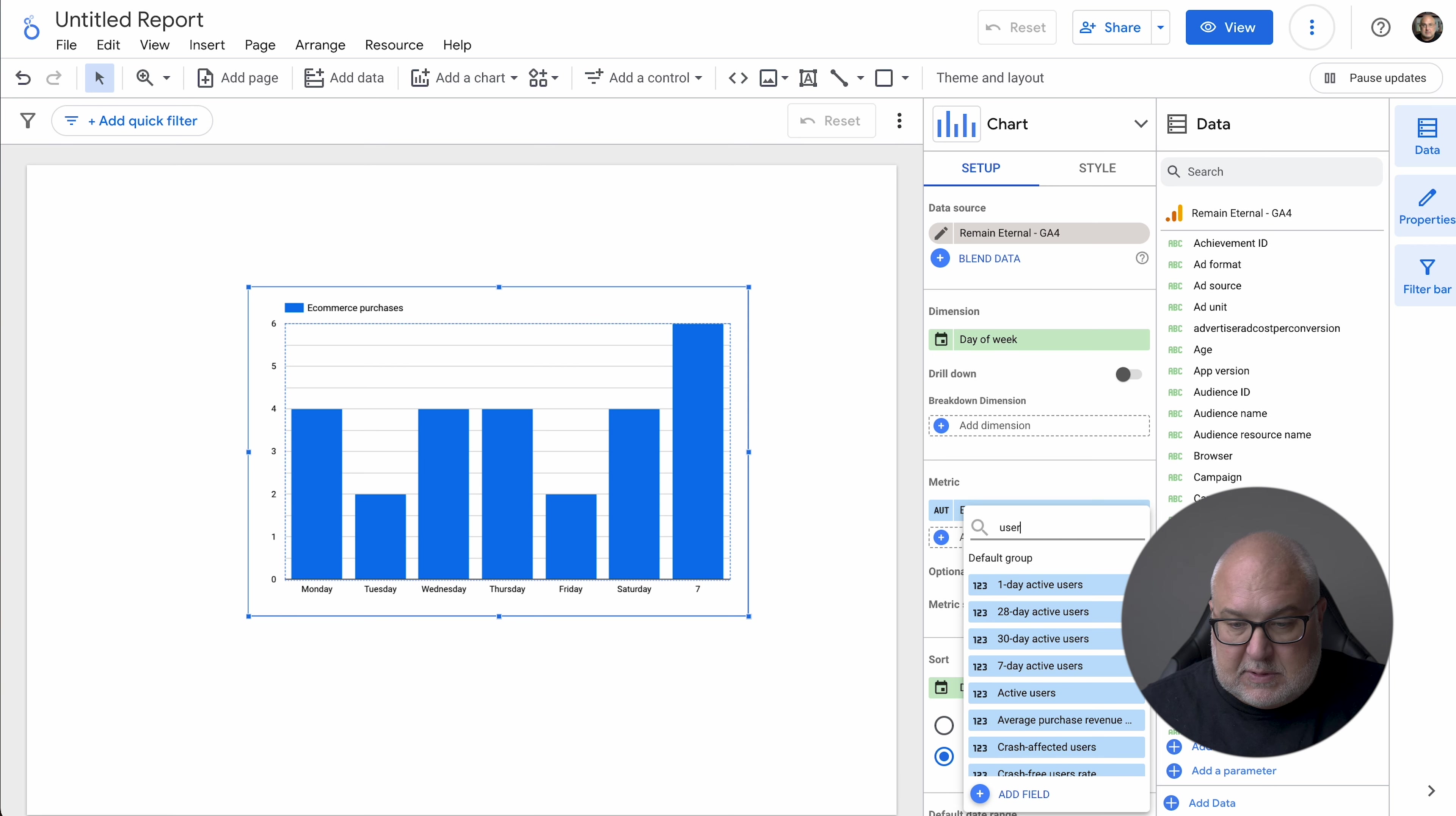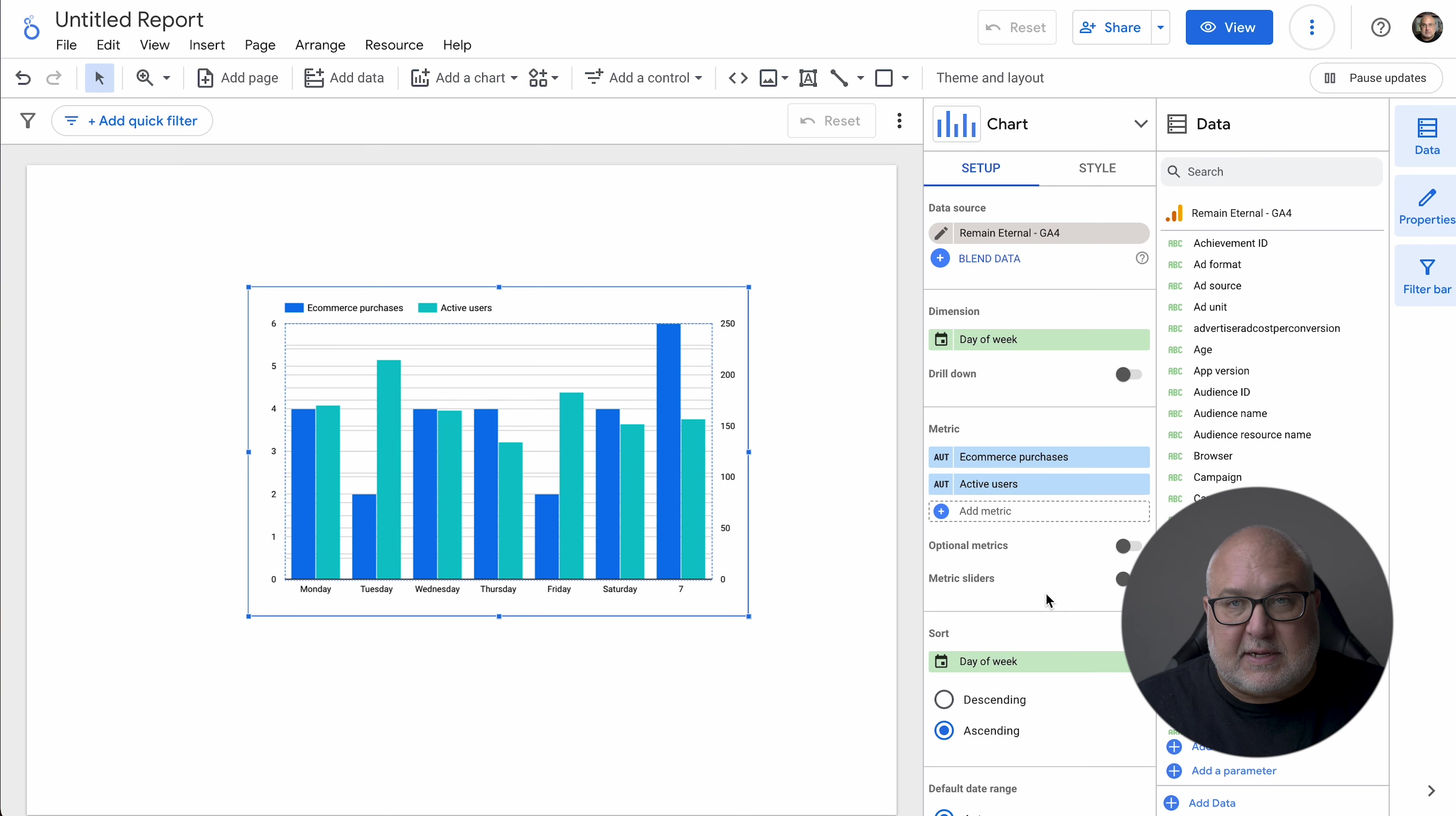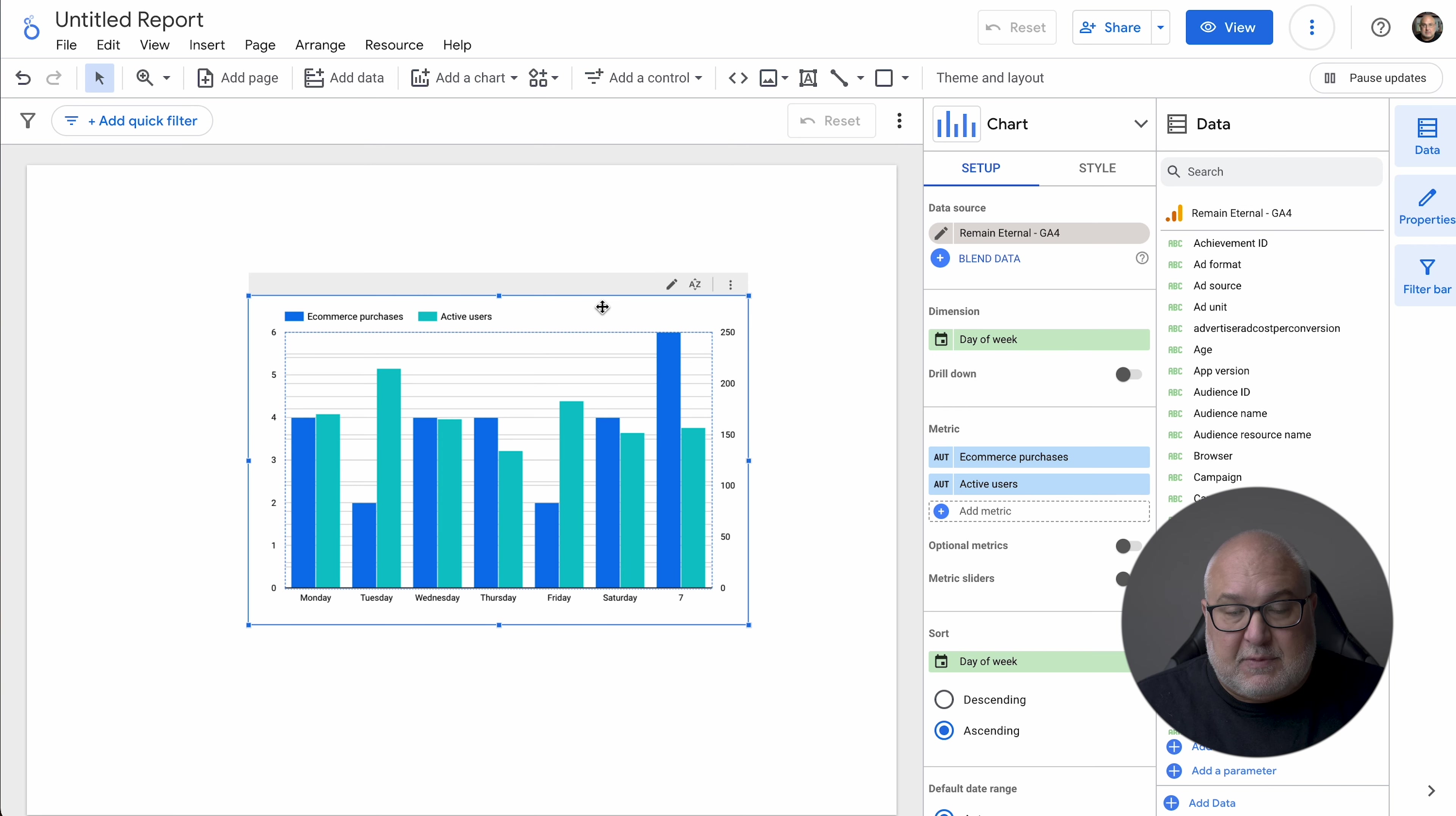So that gives you purchases, the amount of purchases on the site. You could also do users. So let's do active users and that'll give you an idea of like conversion and how they're converting on the site, that kind of thing. You could obviously look at conversion rate as well, just to understand like, are there certain days of the week that people are converting more?